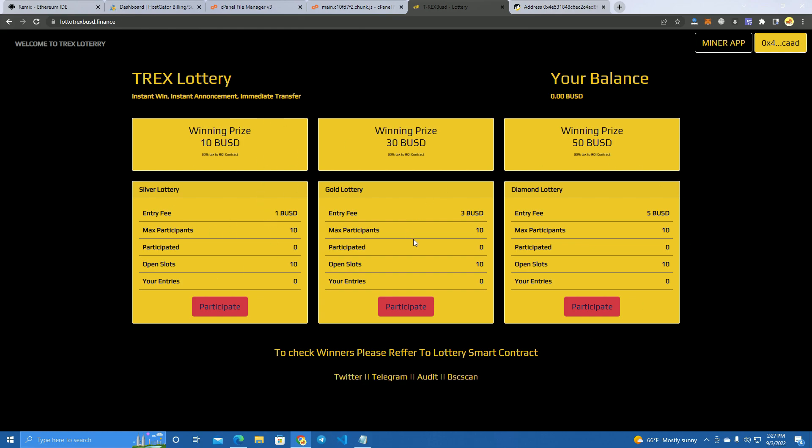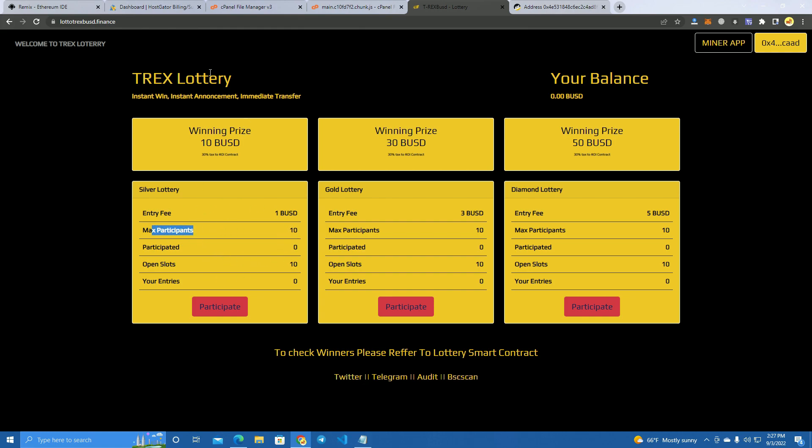Before we get started, I'm going to explain how this actually works. It's pretty simple. The user buys an entry fee ticket to participate in the lottery and there are, let's say, 10 participants max. Once this is completed, the lottery will randomly pick a winner and the winner takes all.